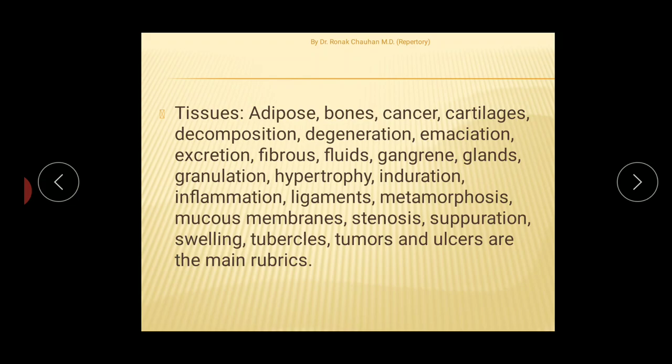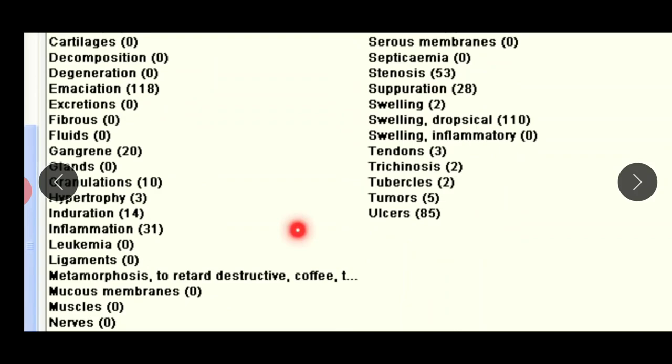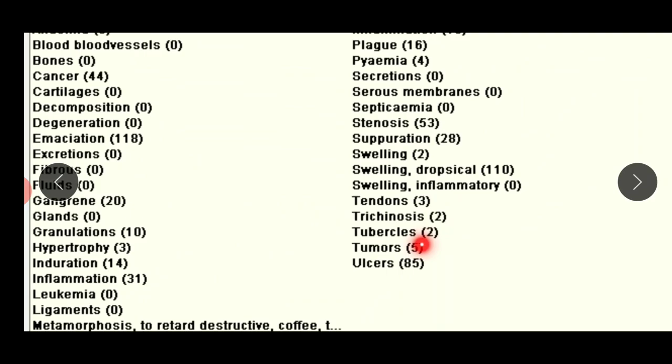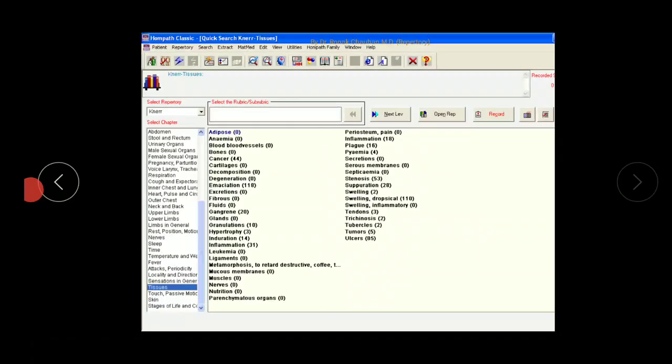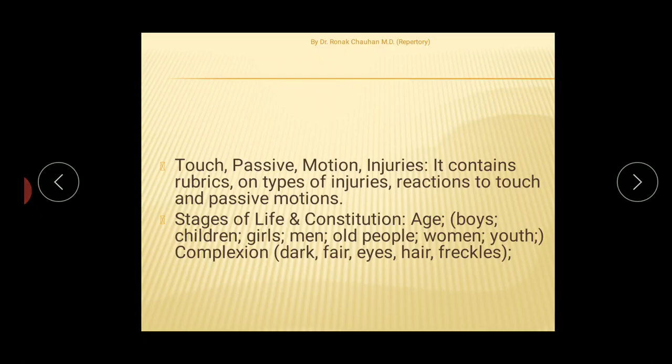In the Tissues chapter, you will find rubrics like adipose tissues, bones, cancer, cartilage, decomposition, tumors, tubercles, hypertrophy, and inflammation. The Touch, Passive Motion, and Injuries chapter contains rubric types for injuries and reactions to touch, including muscles, nutrition, pyemia, and swelling.